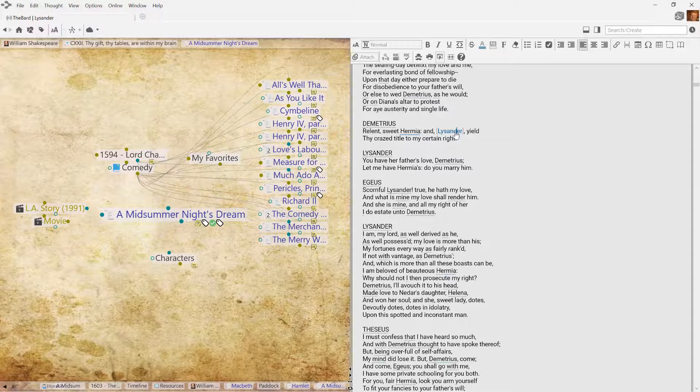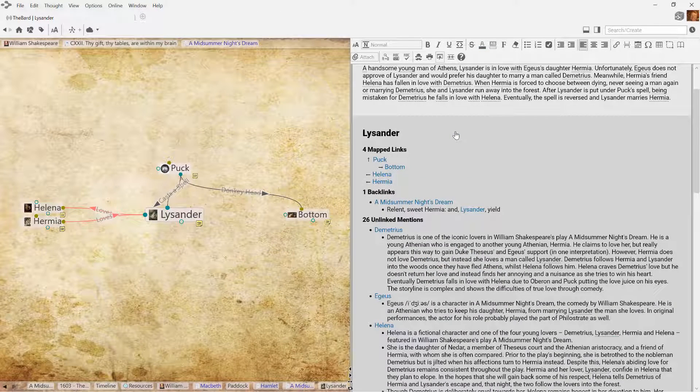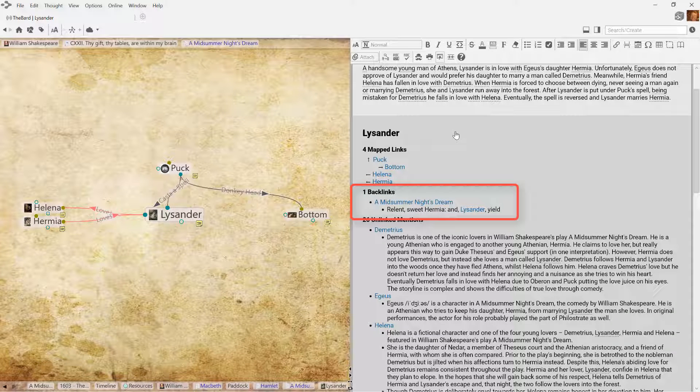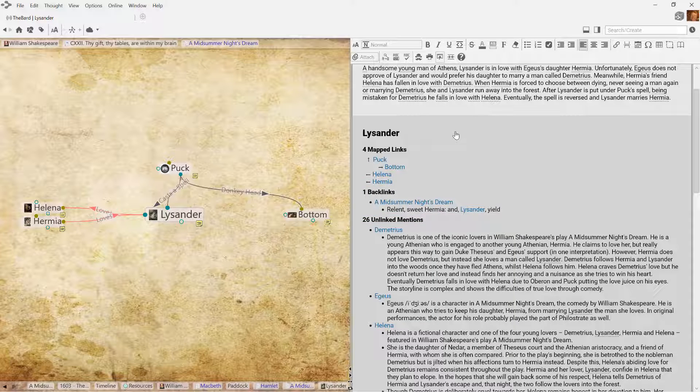And notice, the previous thought is now displaying as containing a backlink in the footer down below. This helps to aggregate your content to see information in other notes about the same subject as the current thought.